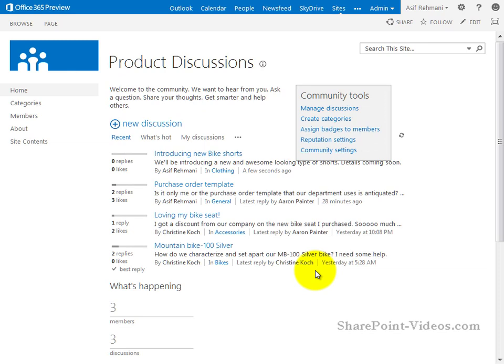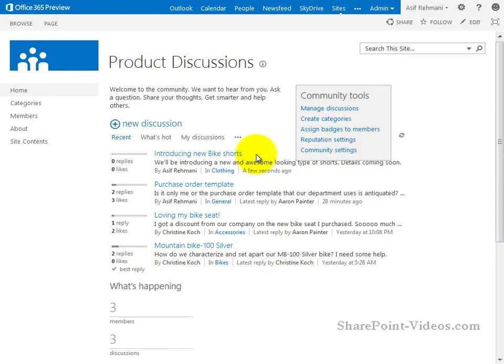Because it's a discussion list, the newest discussion appears on the top. Now, anyone else is able to come to this post and reply to it or like it, whatever they wanted to do. So I'm going to go ahead and go to a different window where Aaron Painter is signed in.